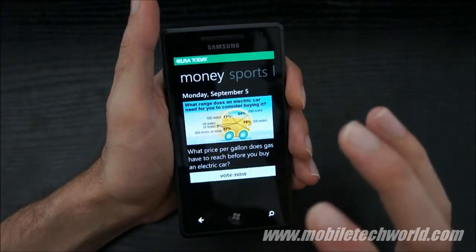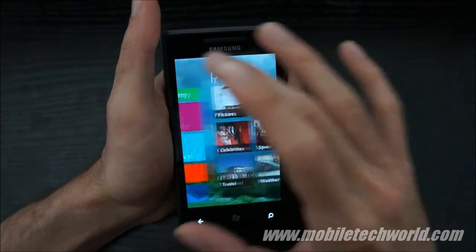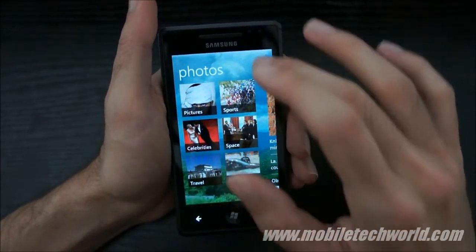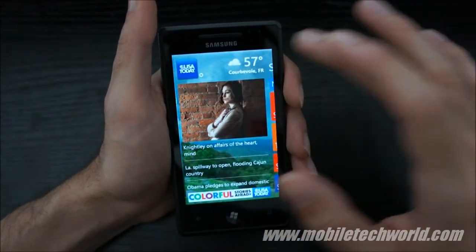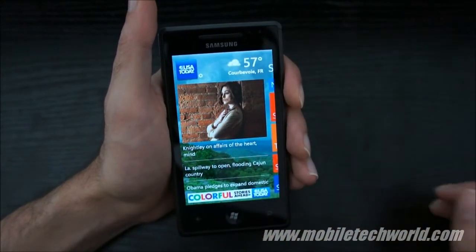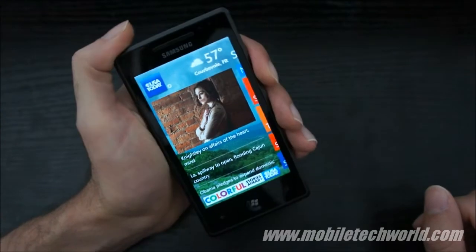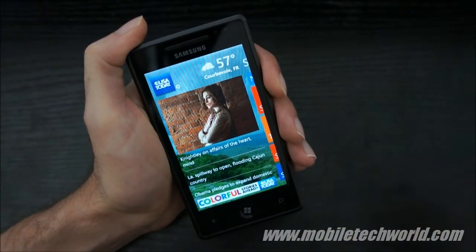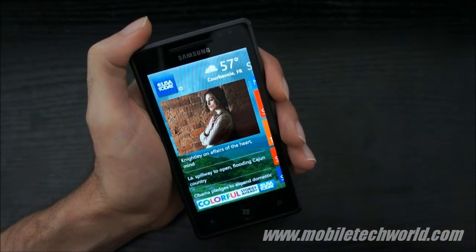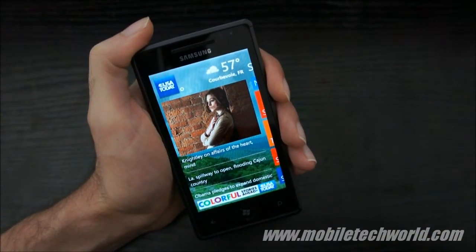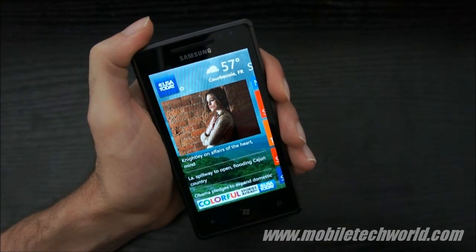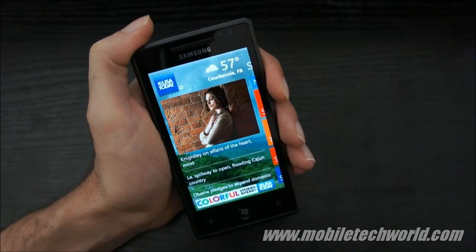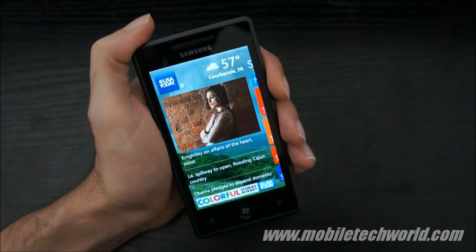The application is available right now on the marketplace and it's free — you can download it and try it out. This was a quick look at the USA Today application. You can follow me on mobiletechworld.com or subscribe to mobiletechworld.tv on YouTube. Thanks for watching.